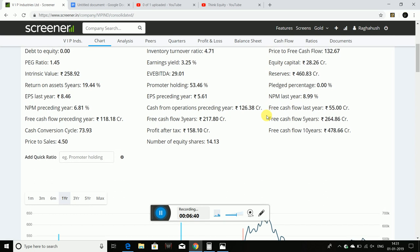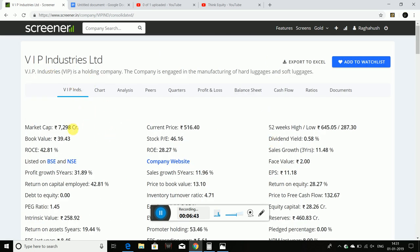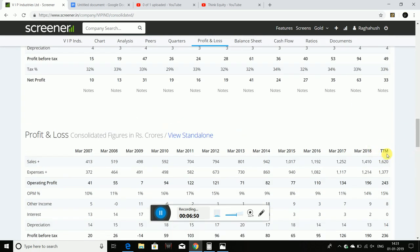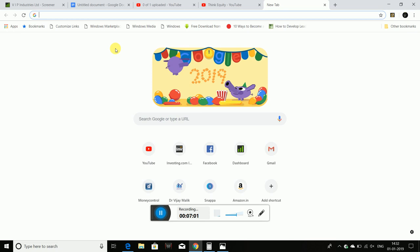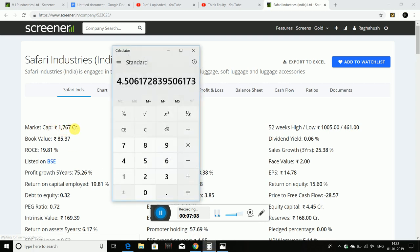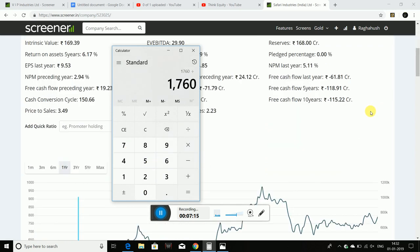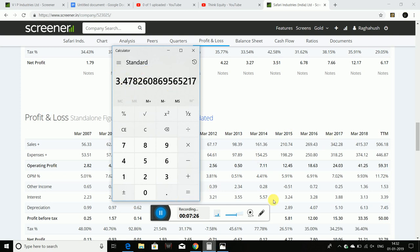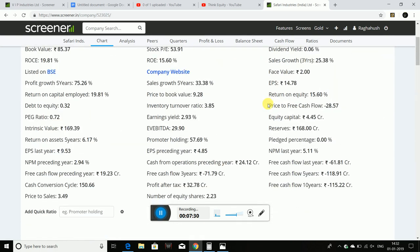The price to sales ratio is divided by the latest trailing 12 months value. For example, if you want to see Safari Industries — the price is 1767, divided by the trailing 12 months revenue of 506, so you will get 3.45 as the price to sales ratio for that company.